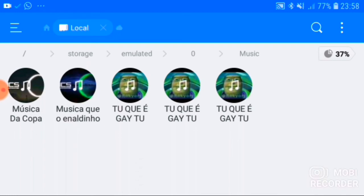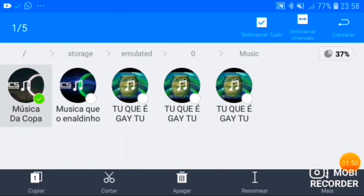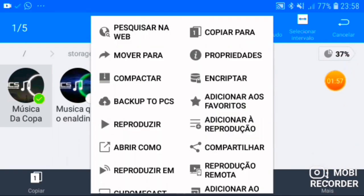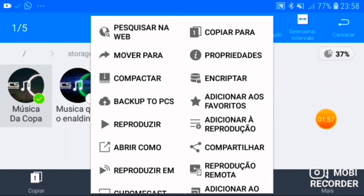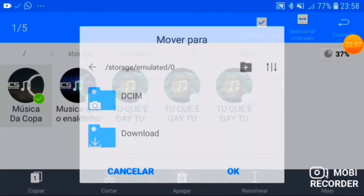Então vai ser isso aqui. Vou clicar aqui, vou aqui nesses três pontinhos aqui embaixo. Em 'mais', dei aqui em mais. E vai tá aparecendo outra opção pra você mover pra outro arquivo. Então eu escolhi aqui remover pra outro arquivo.